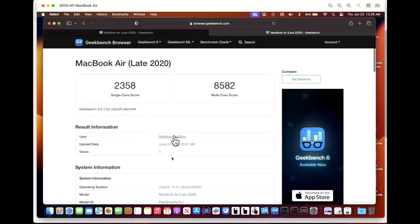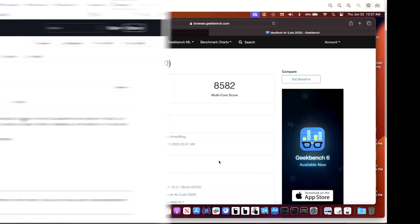When we updated to 13.4.1 we got 2358 and 8582. You can see there's a little bit lower than normal multi-core score, but that's why I keep an eye on these just to see if we can set a baseline here.